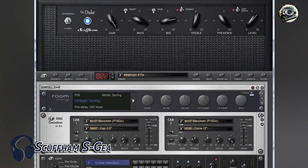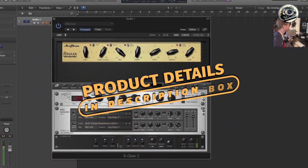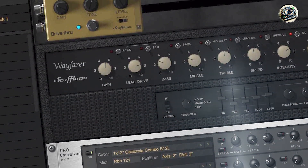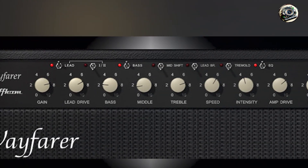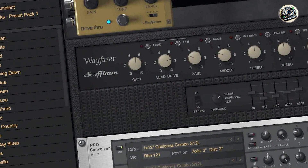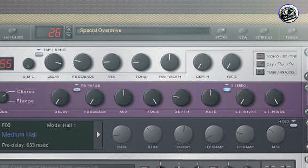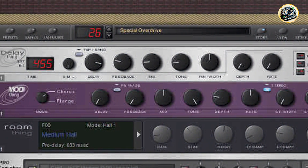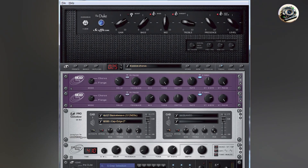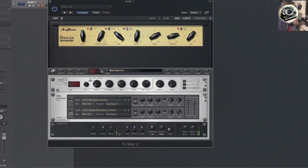And finally, at number five, we have Scuffham S-GEAR. S-GEAR is a boutique guitar amp VST plugin revered for its authentic tube amp sound, simplicity, and focus on delivering natural guitar tones with minimal digital artifacts. S-GEAR features five meticulously modeled amp heads — clean, crunch, overdrive, distortion, and lead — each offering distinct tonal characteristics and responsive dynamics. It includes a selection of cabinet simulations and effects pedals such as reverb and delay, supports high-definition audio up to 96 kHz, and offers MIDI support for parameter automation and preset management.